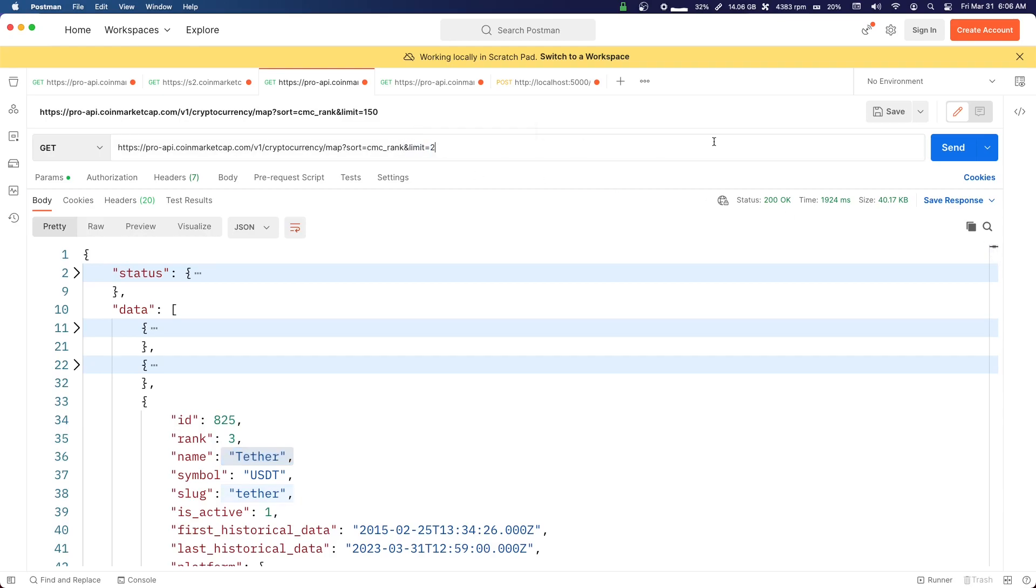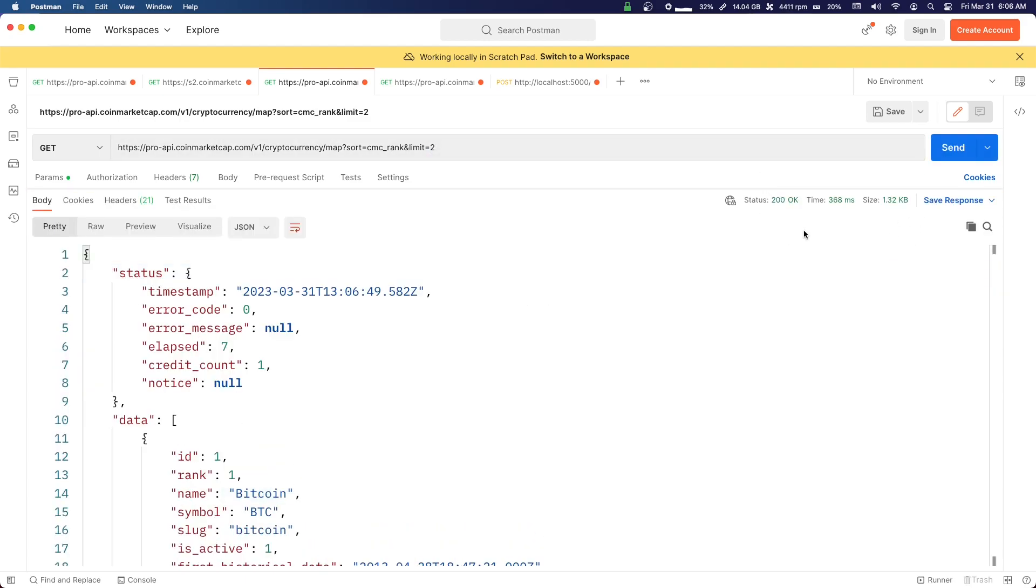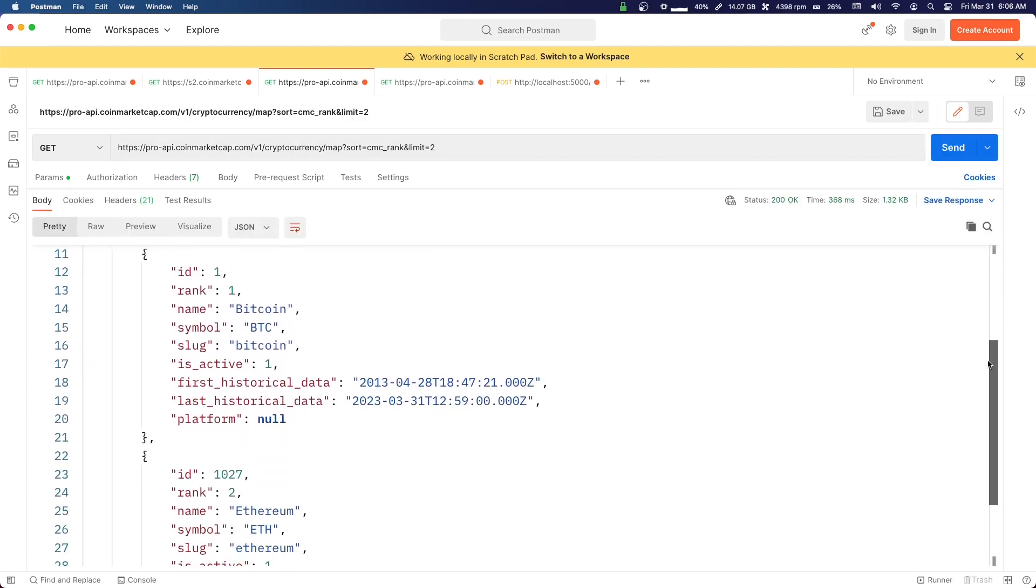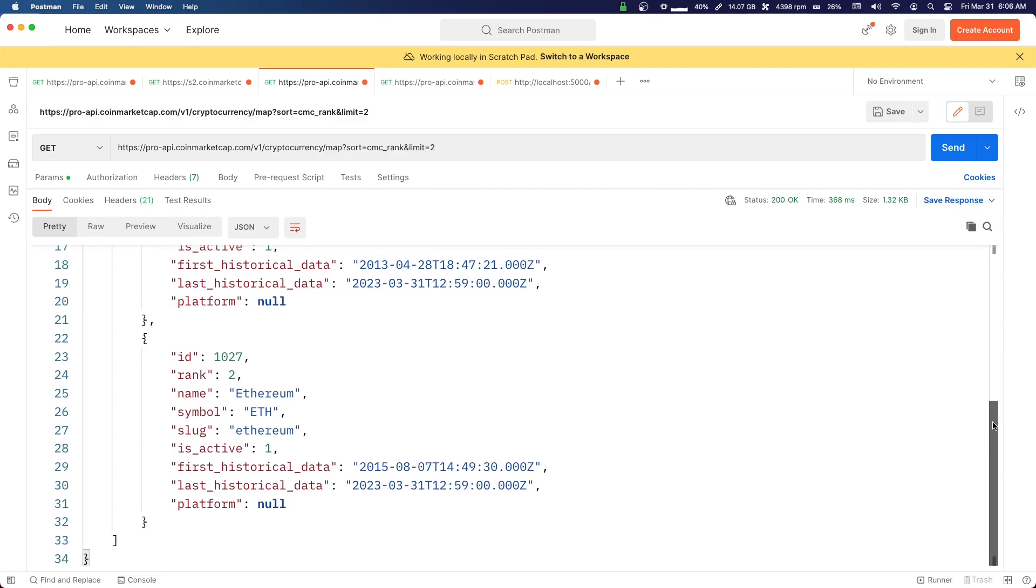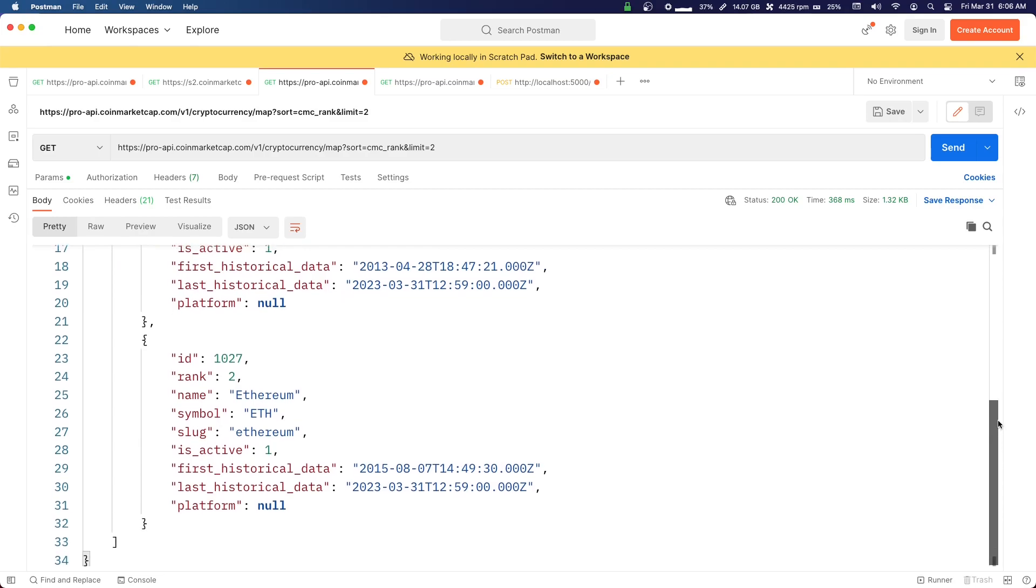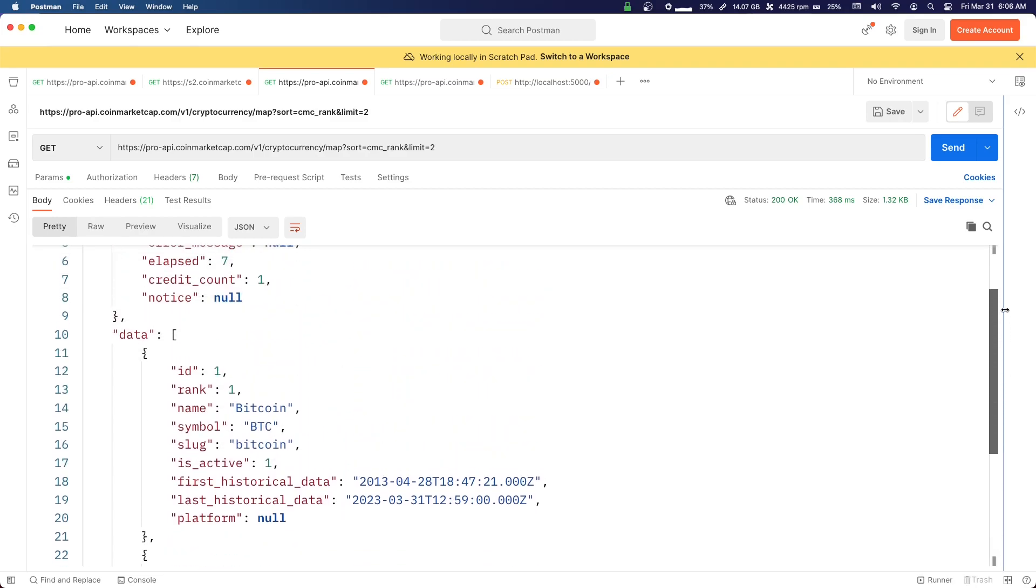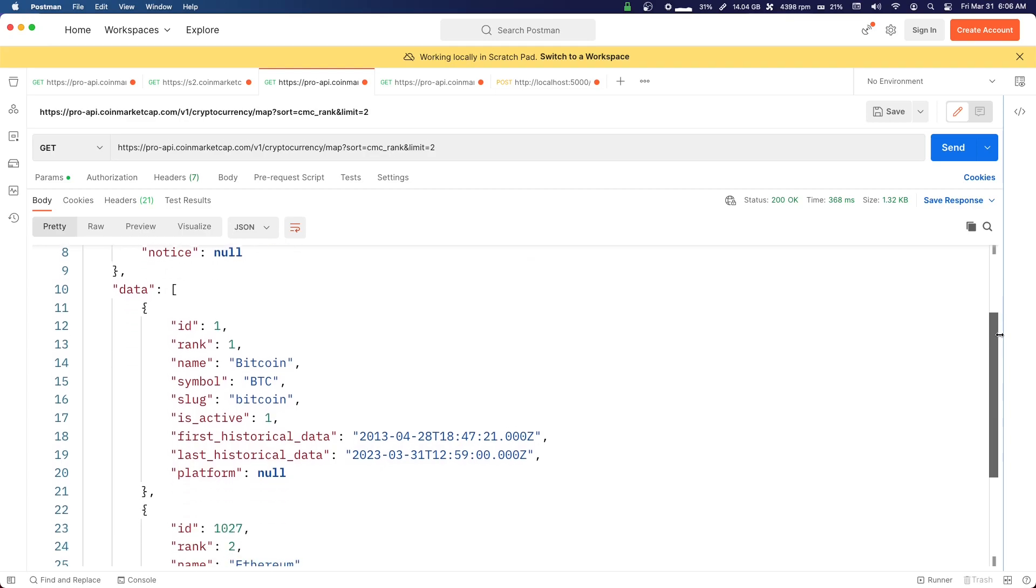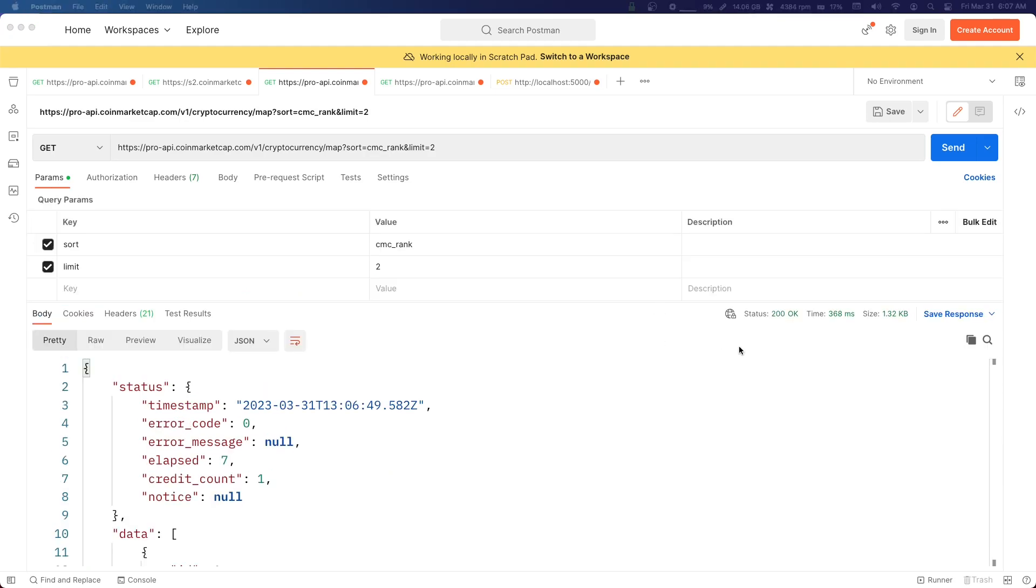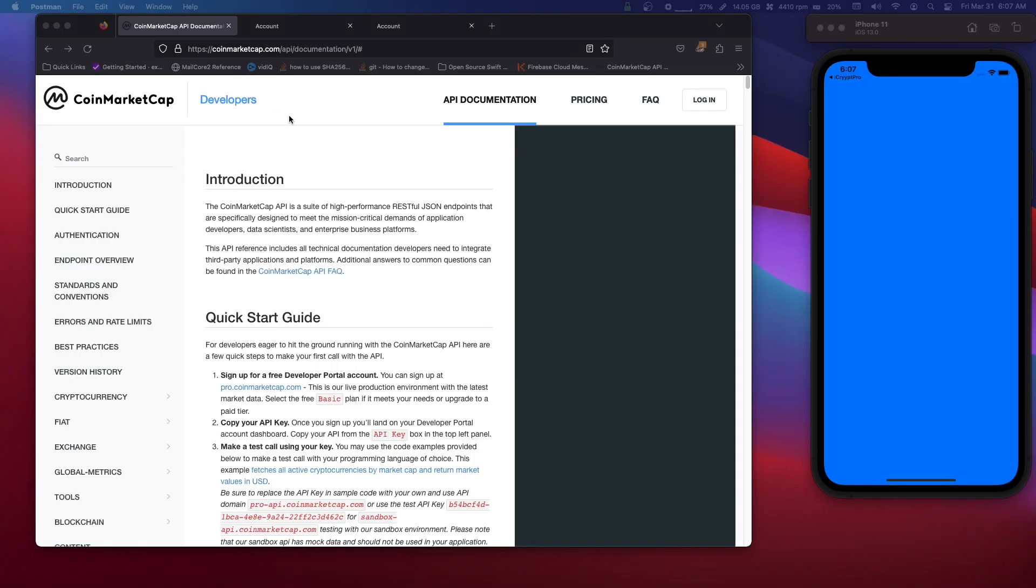As you can see, we have Ethereum, we close this one, we have Tether and just a bunch of different objects. But I'll show you this limit here that we have - we could literally put 2, and then we'll only have Bitcoin and Ethereum. So as you can see, so query parameters are just ways of giving us options of how we want our data back, what we want from the API.